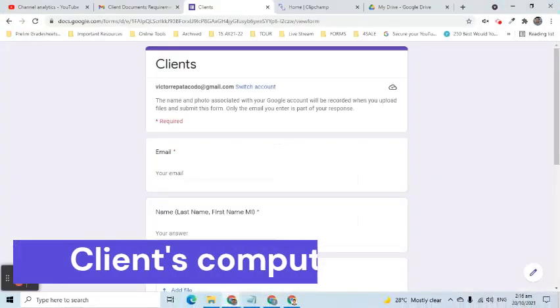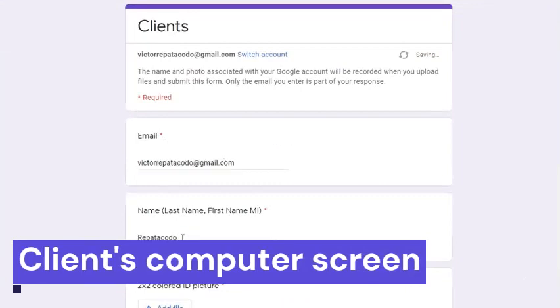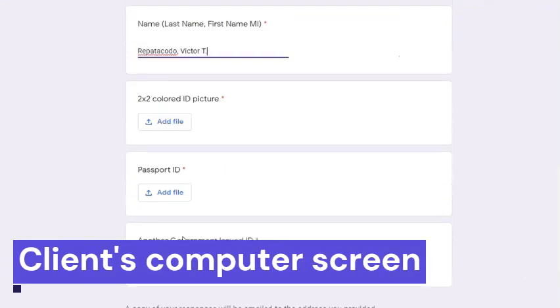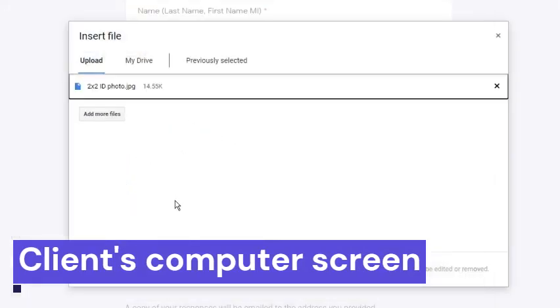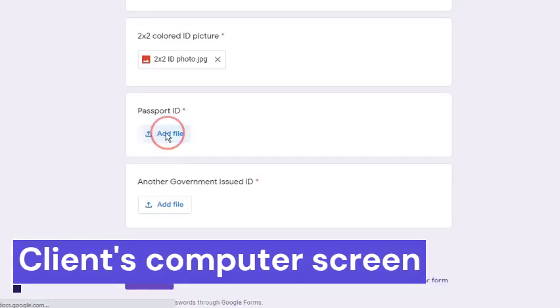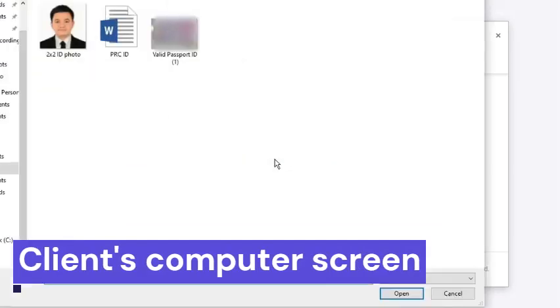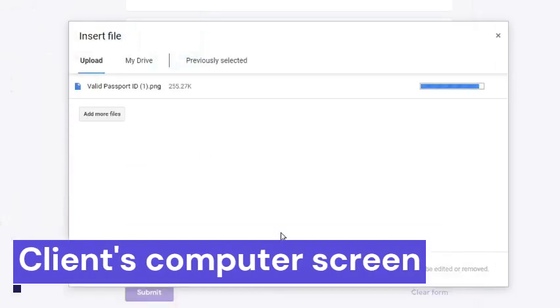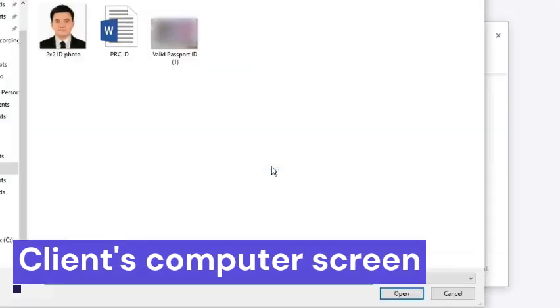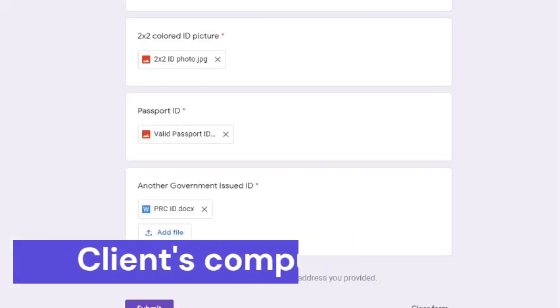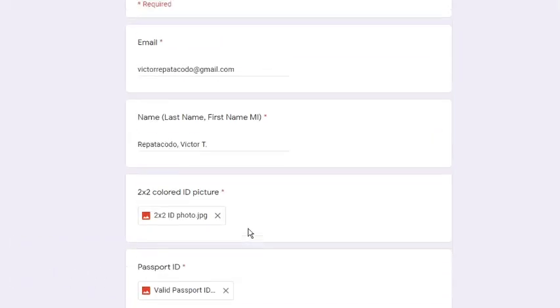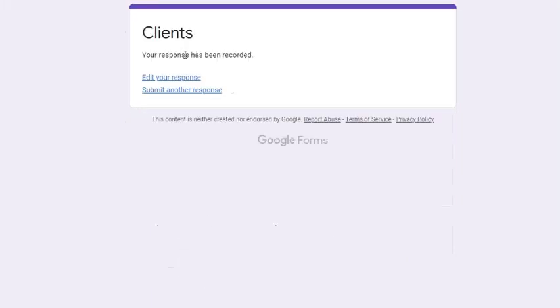For example, this is the screen of the client. He will supply data and will upload the files. Once done, click the Submit button.